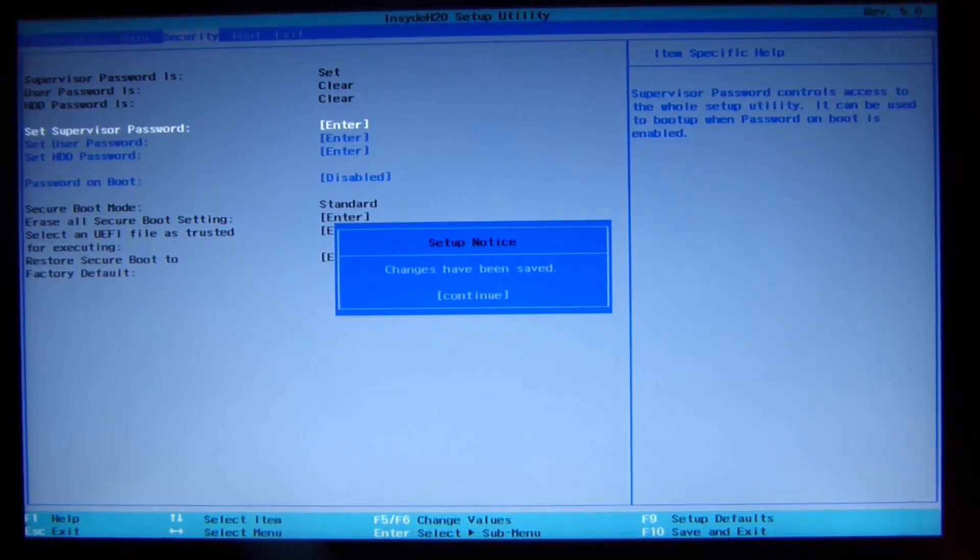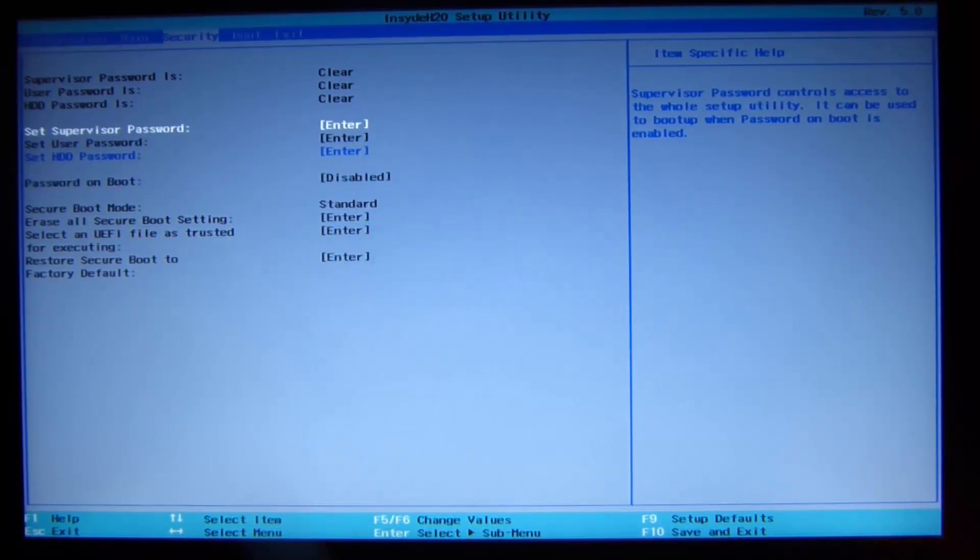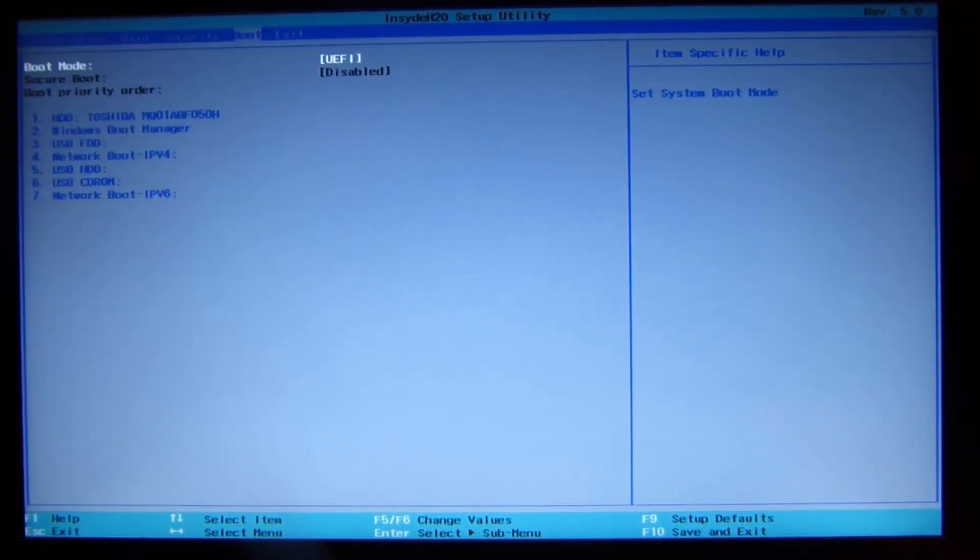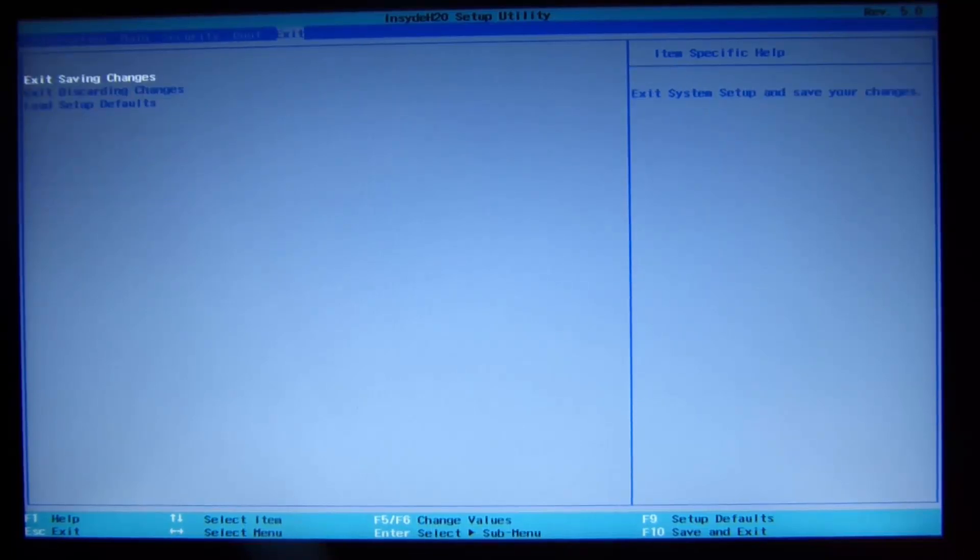Now we see secure boot is disabled, so we are done. Now we can exit saving changes.